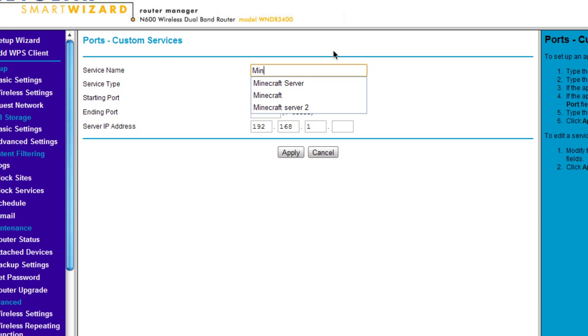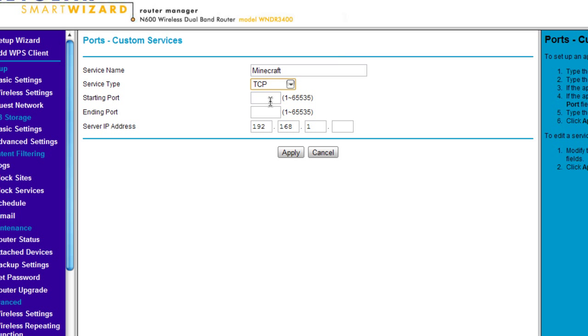Name it what you want. I'm going to name it Minecraft. I'm going to select TCP. The Minecraft port is 25565, and 25565 once again.